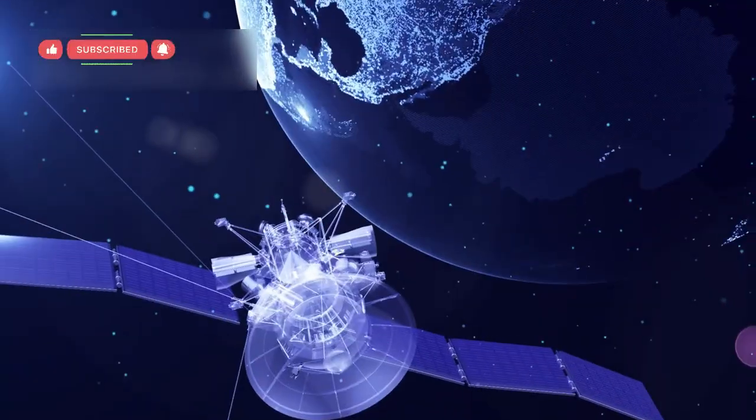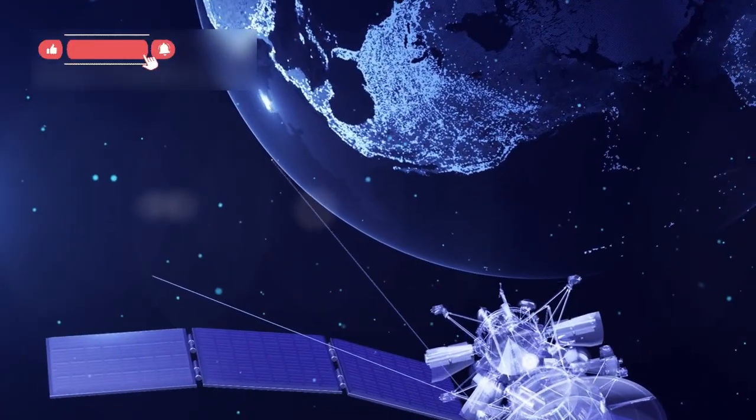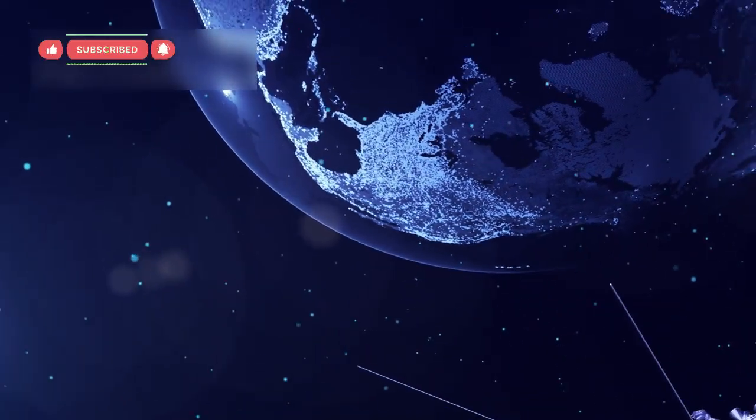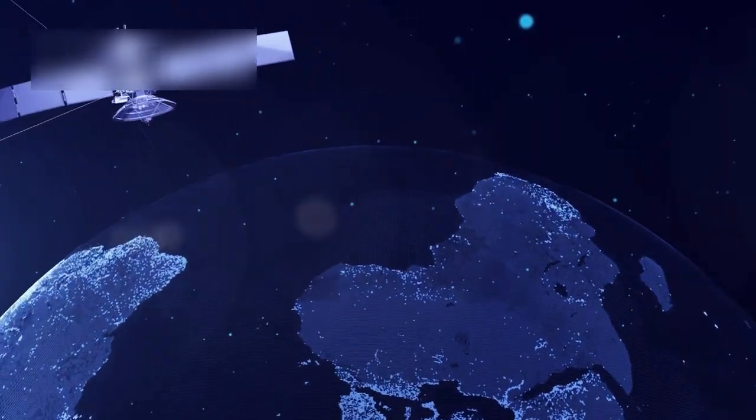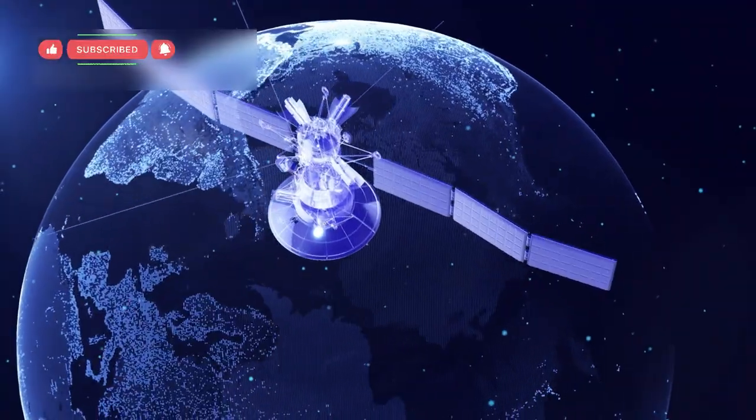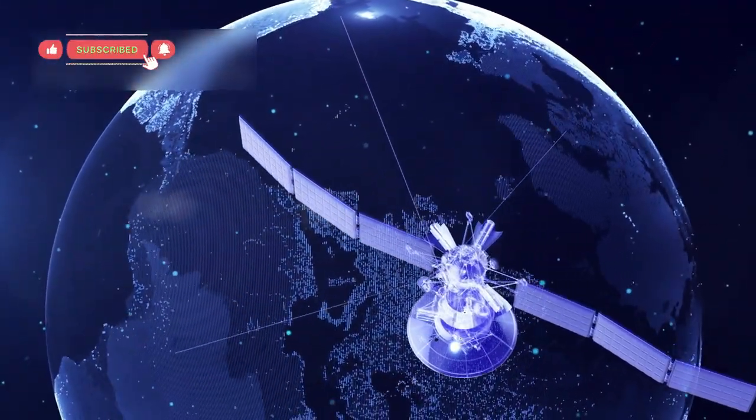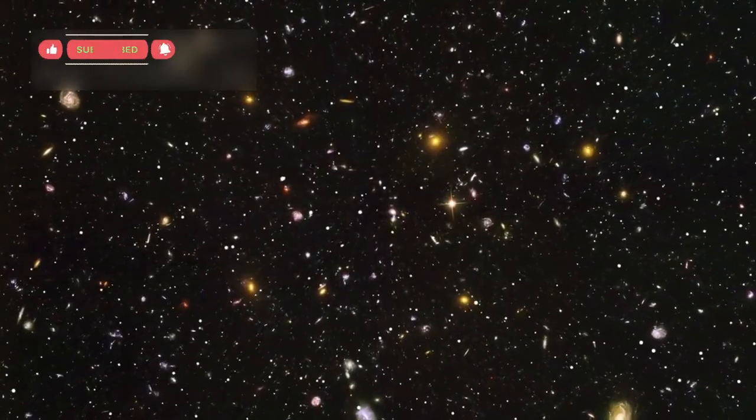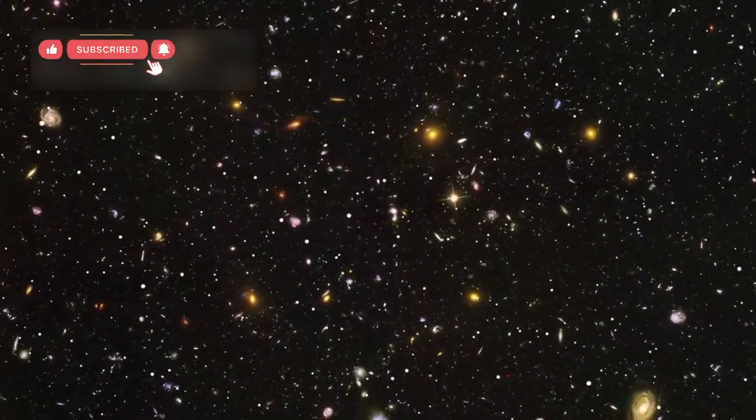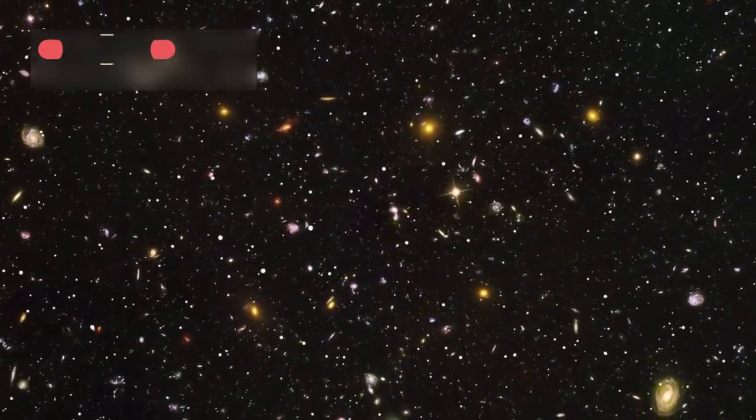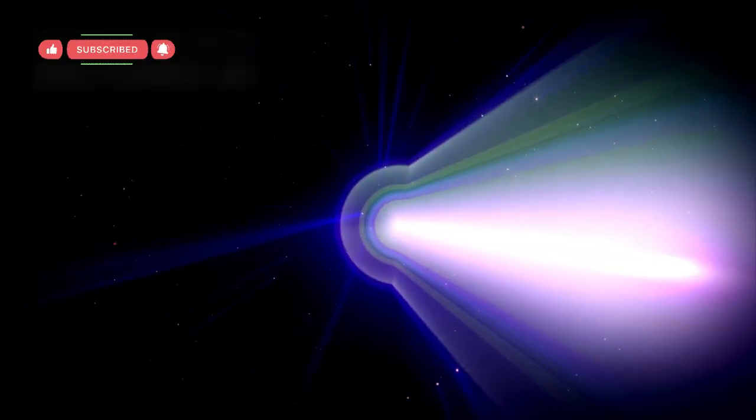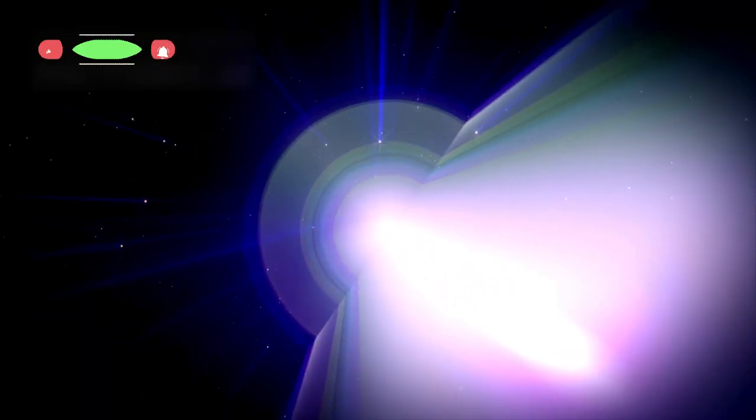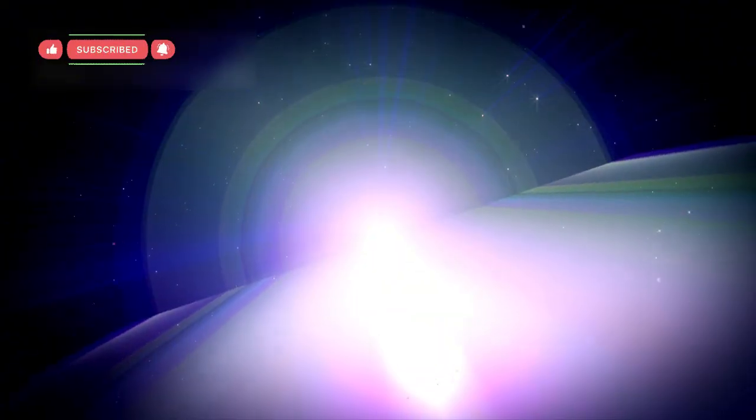Because of Voyager's incredible longevity and performance, engineers around the world are designing new spacecraft capable of leaving the solar system much faster and exploring neighboring star systems someday. These future missions could build on Voyager's legacy, revealing even more about interstellar space. What once seemed like a distant dream is now becoming part of a serious scientific plan.